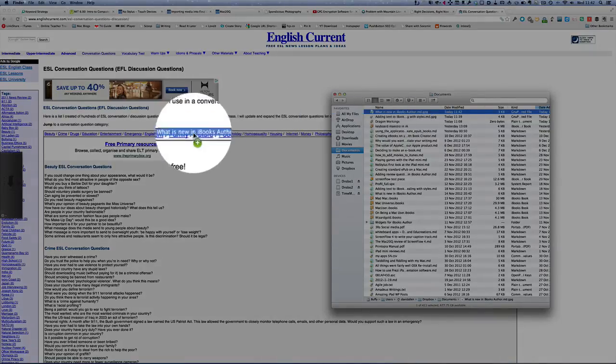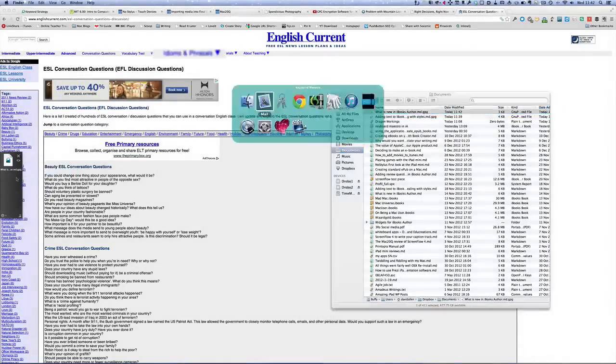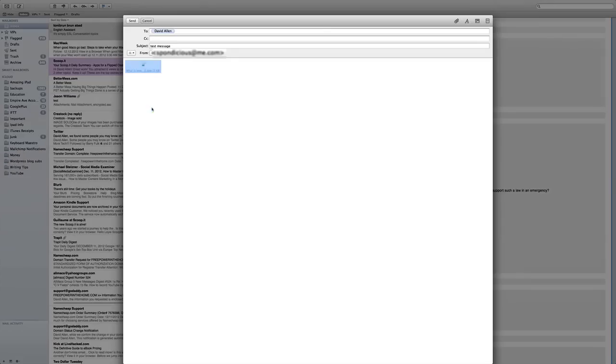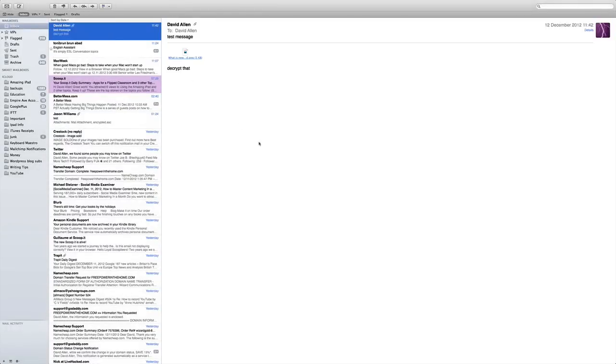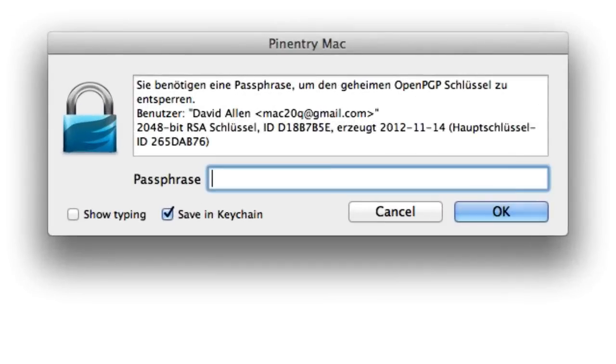So I'm going to drag it over onto Yoink, go back to mail, put it into the message. Decrypt that. Let's click on send. OK, so there's the message just come back in again. Click on that.